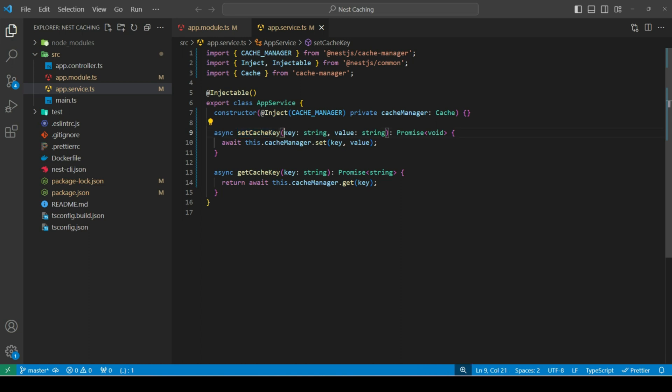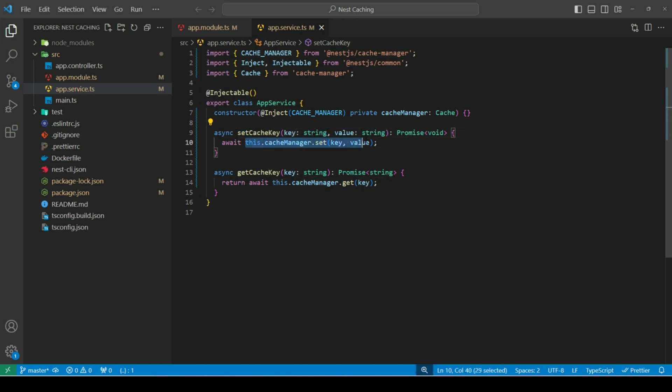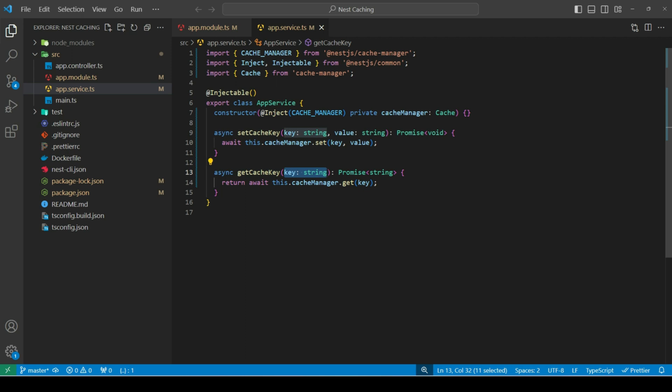SetCacheKey will accept two parameters, key and value, and will set the key in the cache memory. GetCacheKey method will accept key as the parameter, and will fetch the value for that key from the cache memory. If the key does not exist in memory, it returns null.